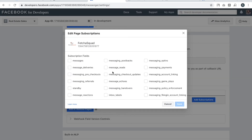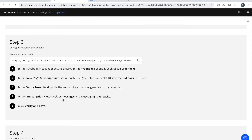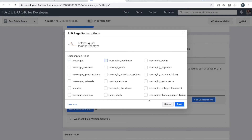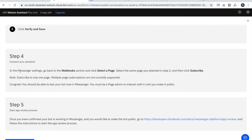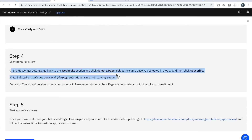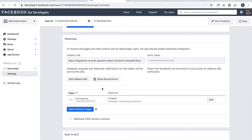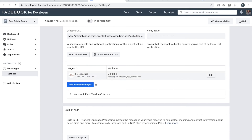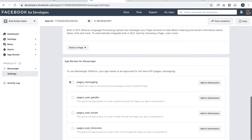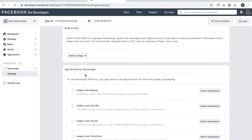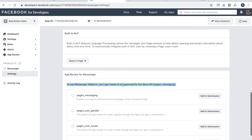I'll activate those two subscription fields that Watson suggested and click Save. Now moving to step four: it says under the webhook you make sure the same page is selected. Once you do that, the integration is essentially done. There are some additional steps about how to get the app approved and published publicly so everyone can use it.